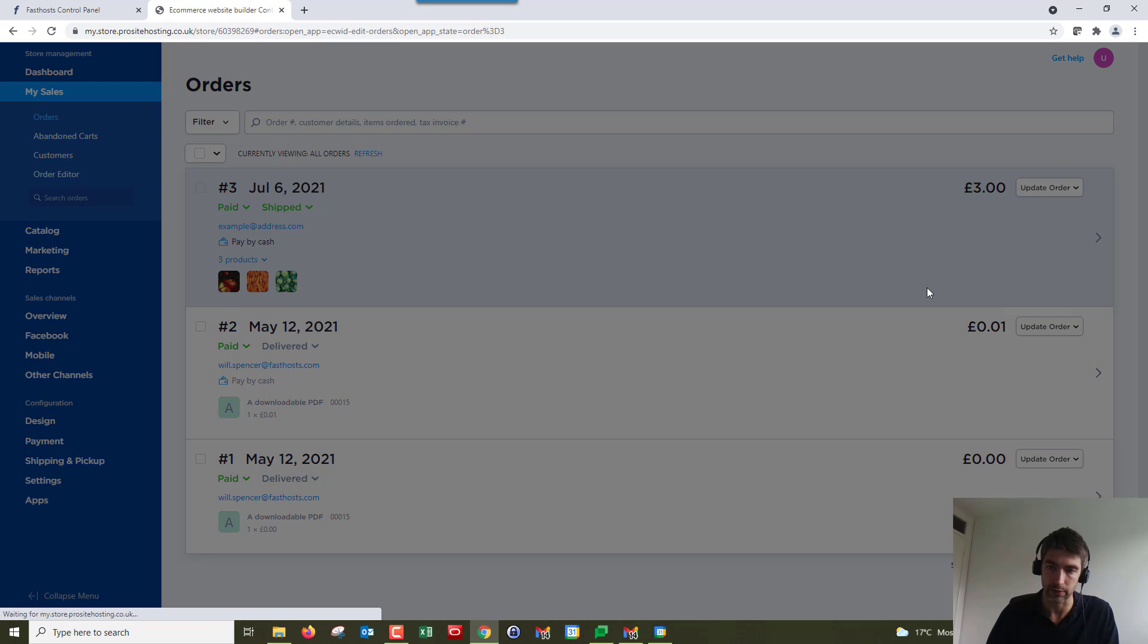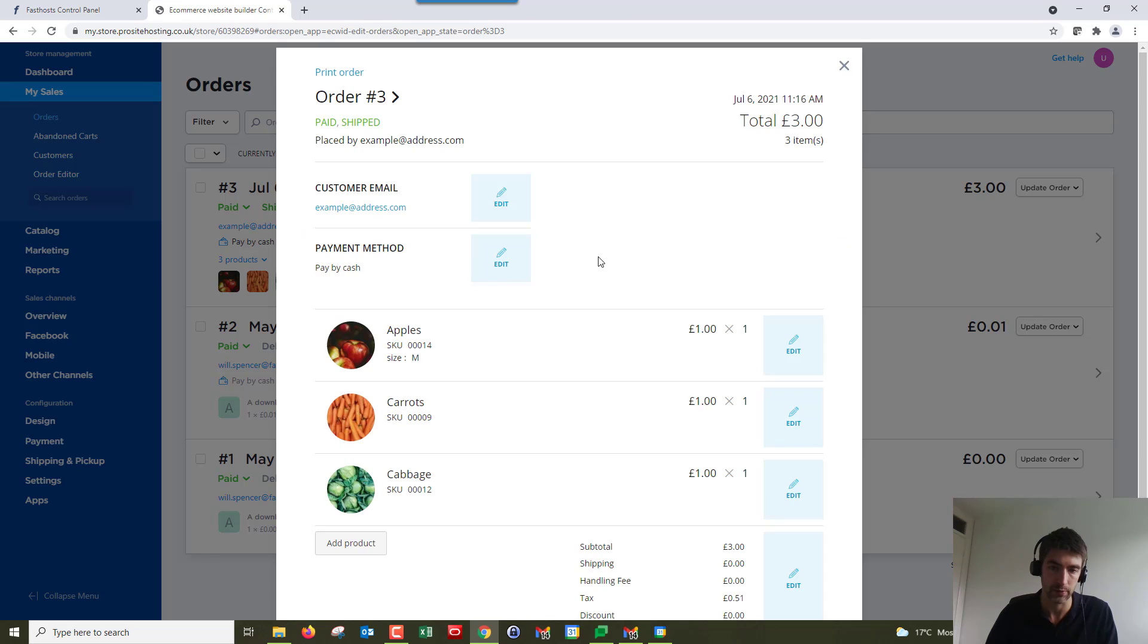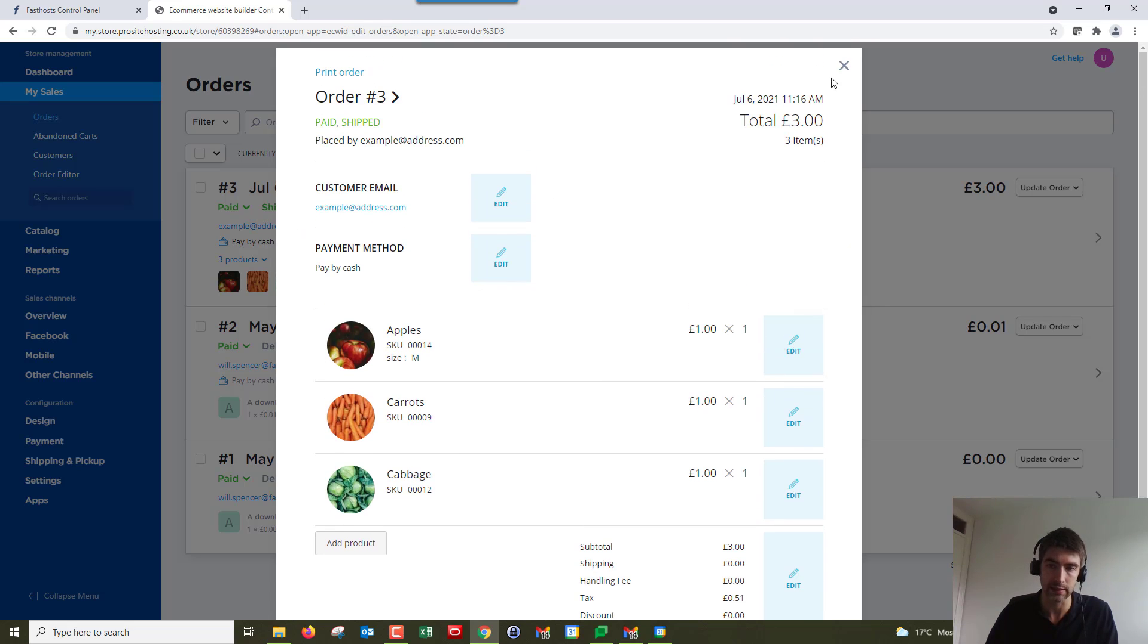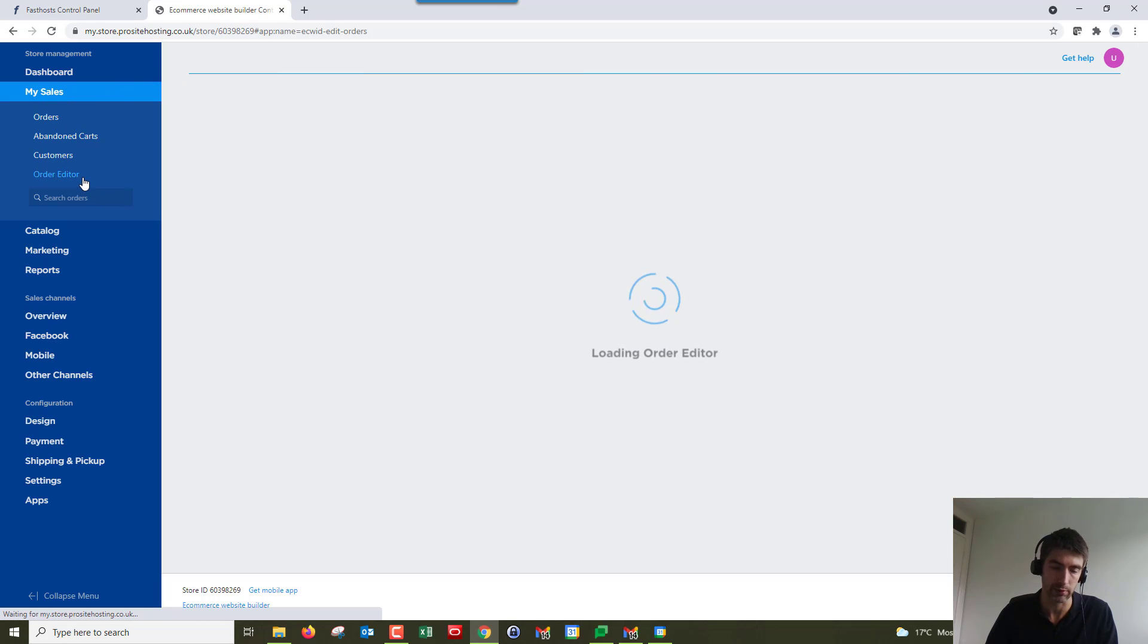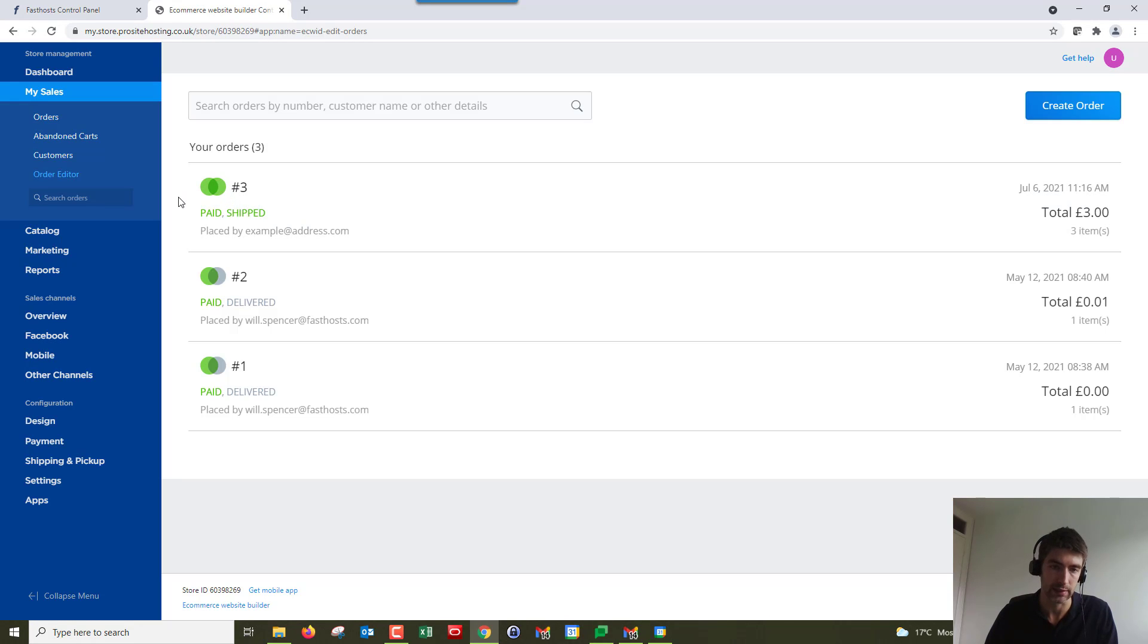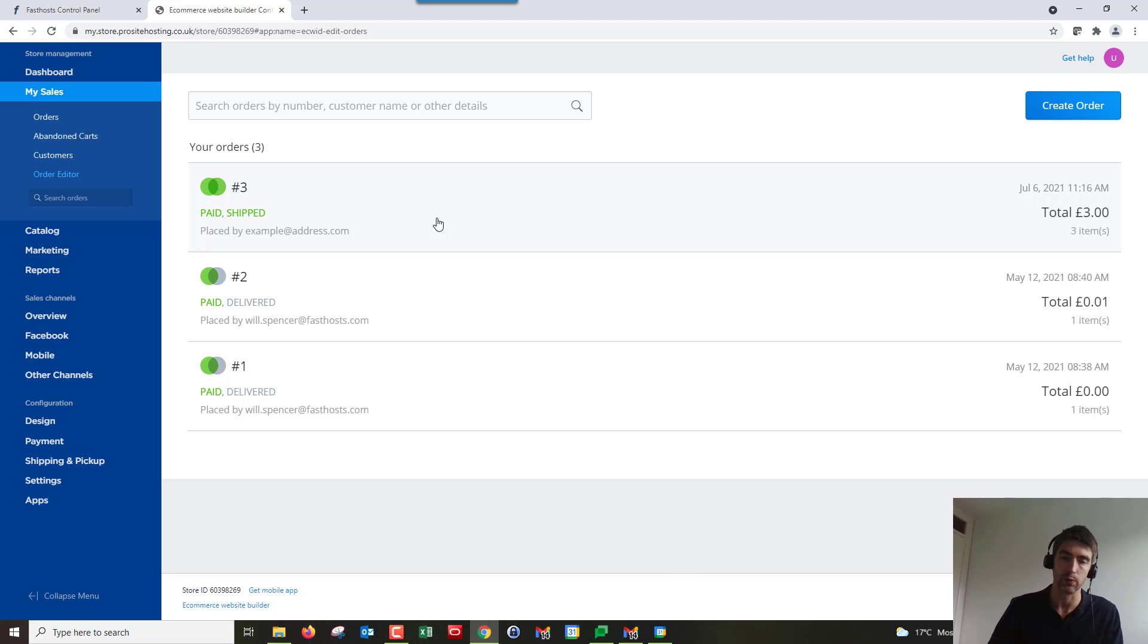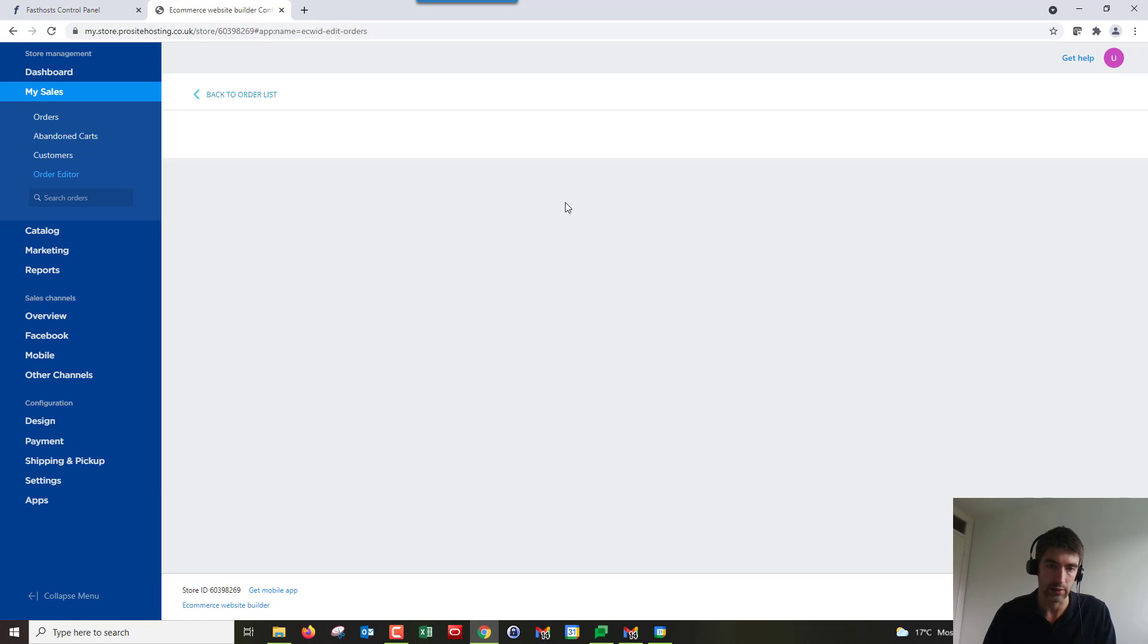That would bring up the order editor for that order. Alternatively, you can also just go to under My Sales, go to the Order Editor, and you'll get a slightly different list there. You can see they've got color-coded circles to show the status of the order, the payment status, and the status of the order if it's been shipped or if it's in processing.